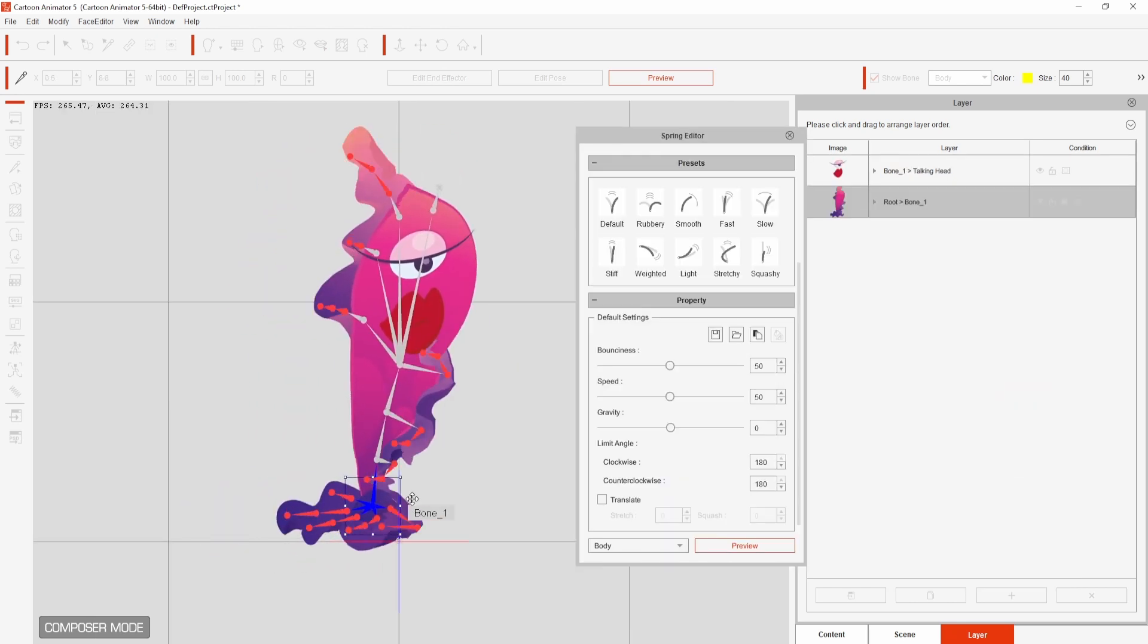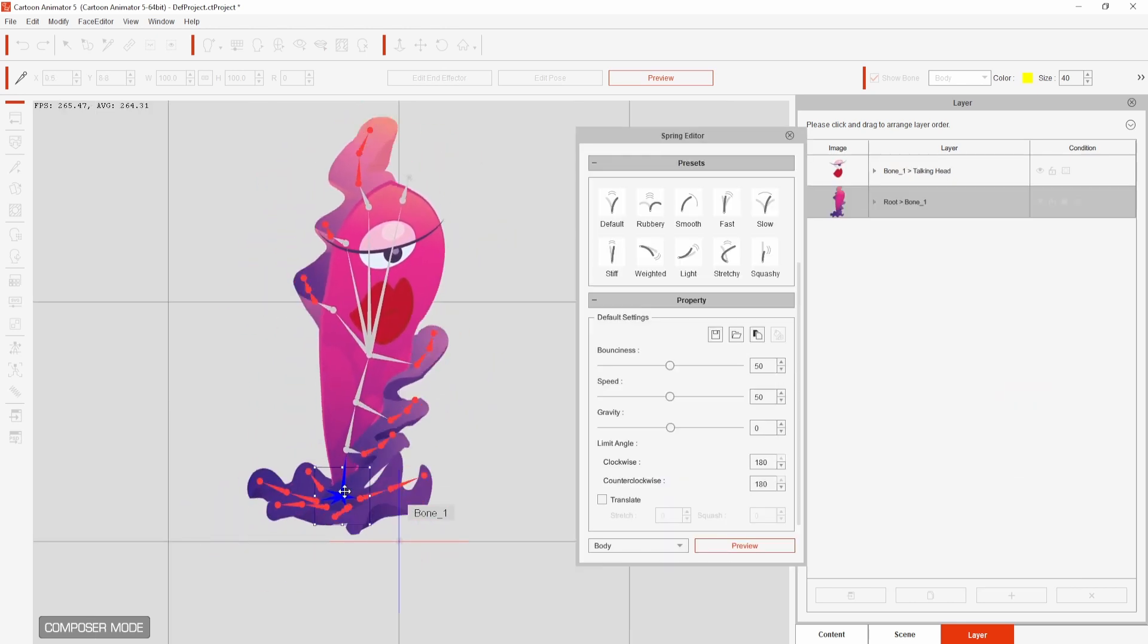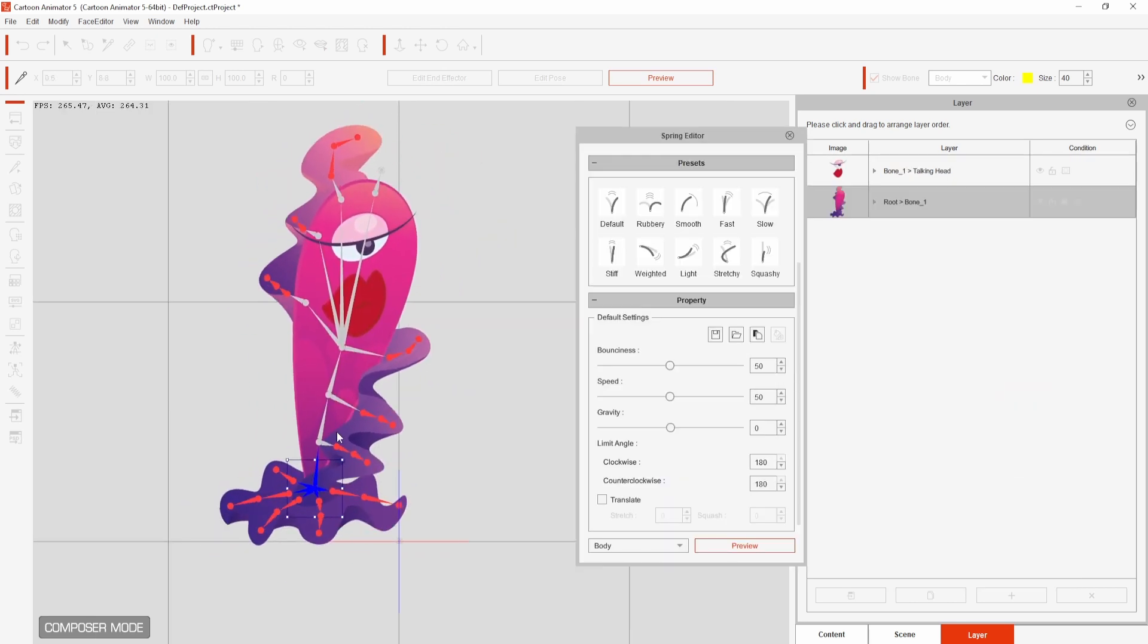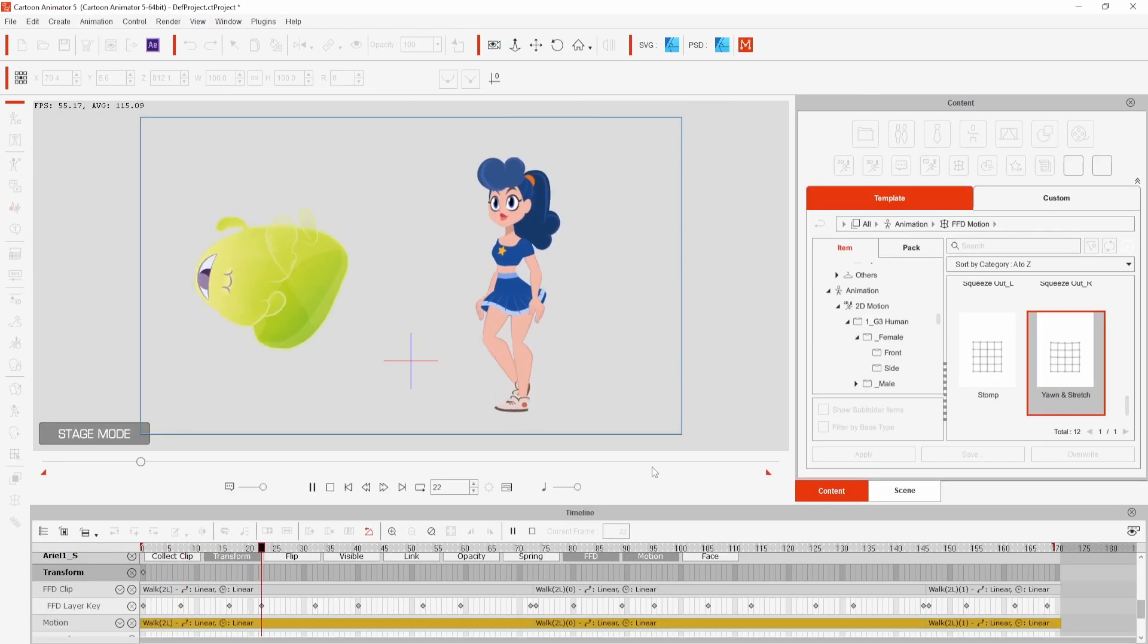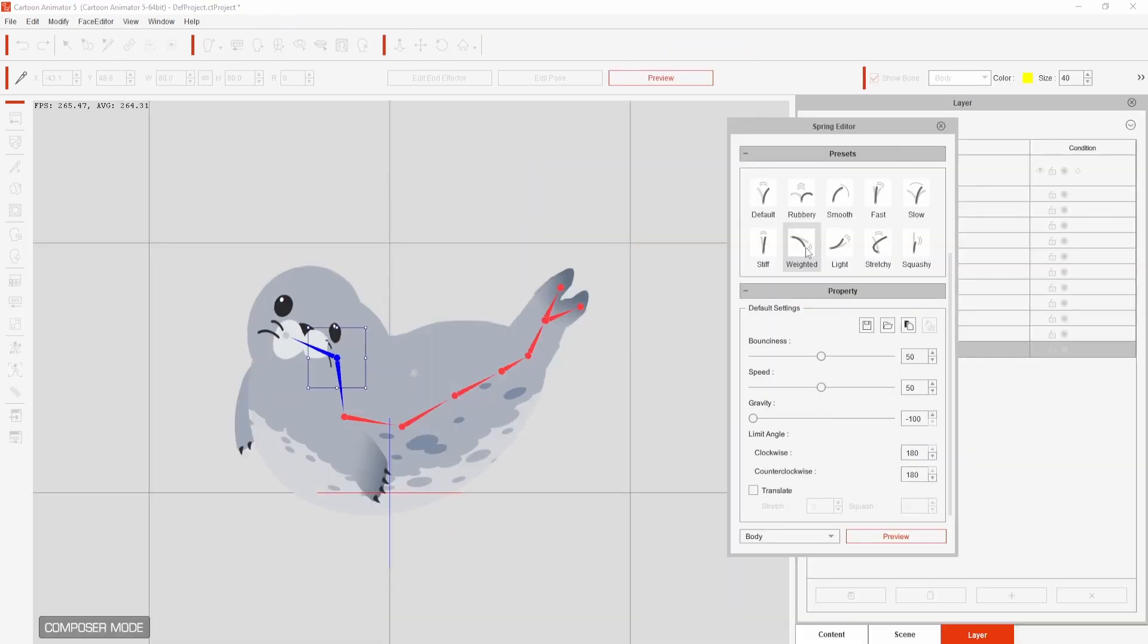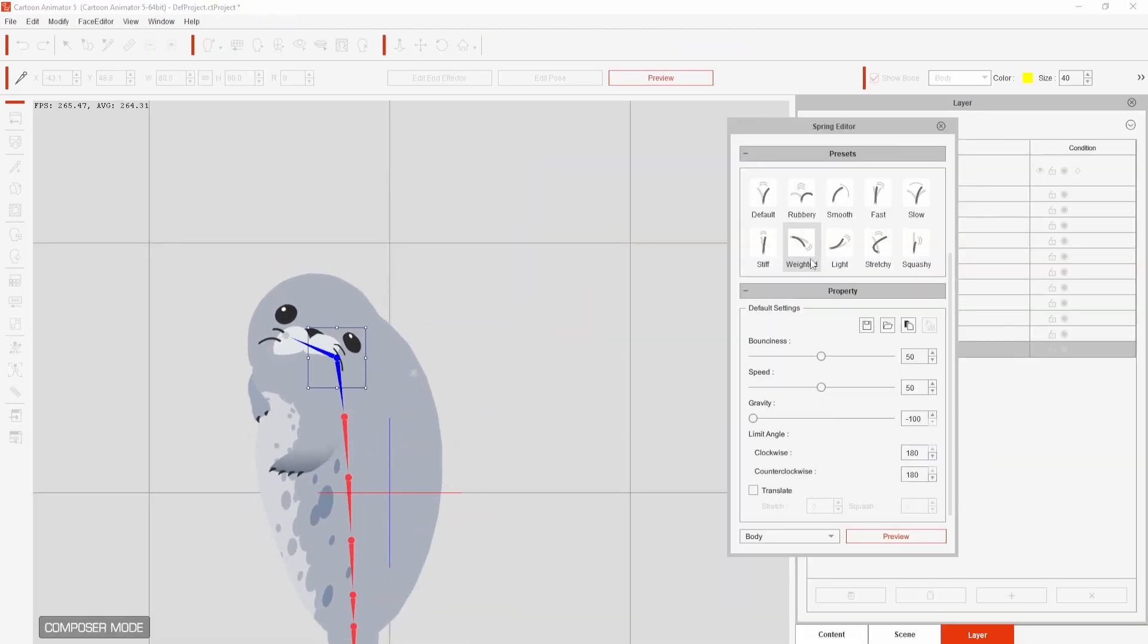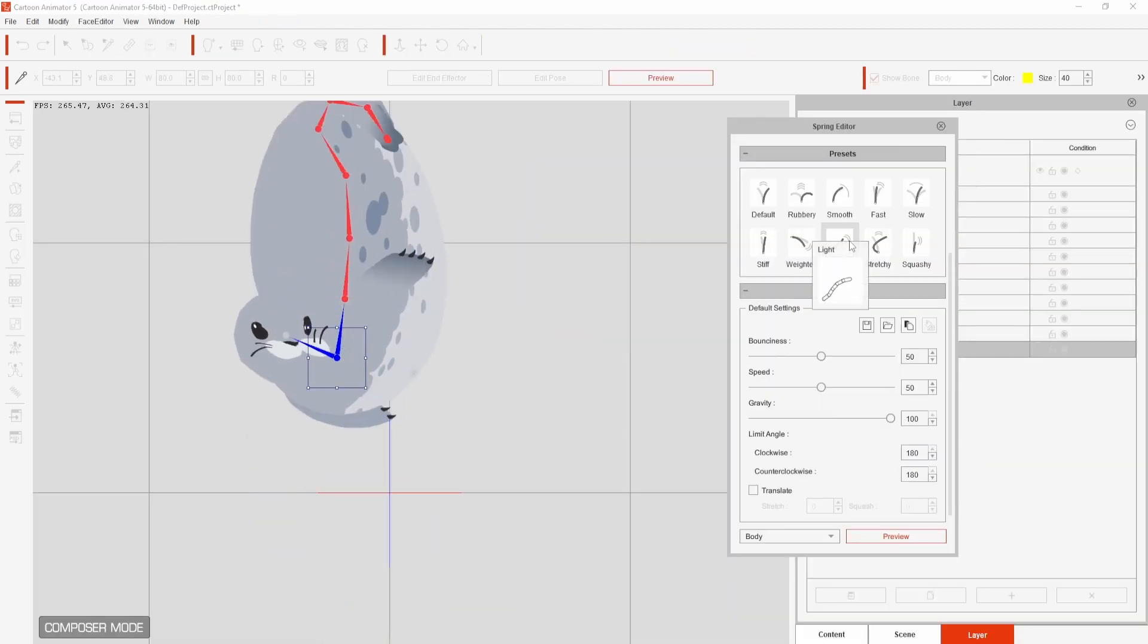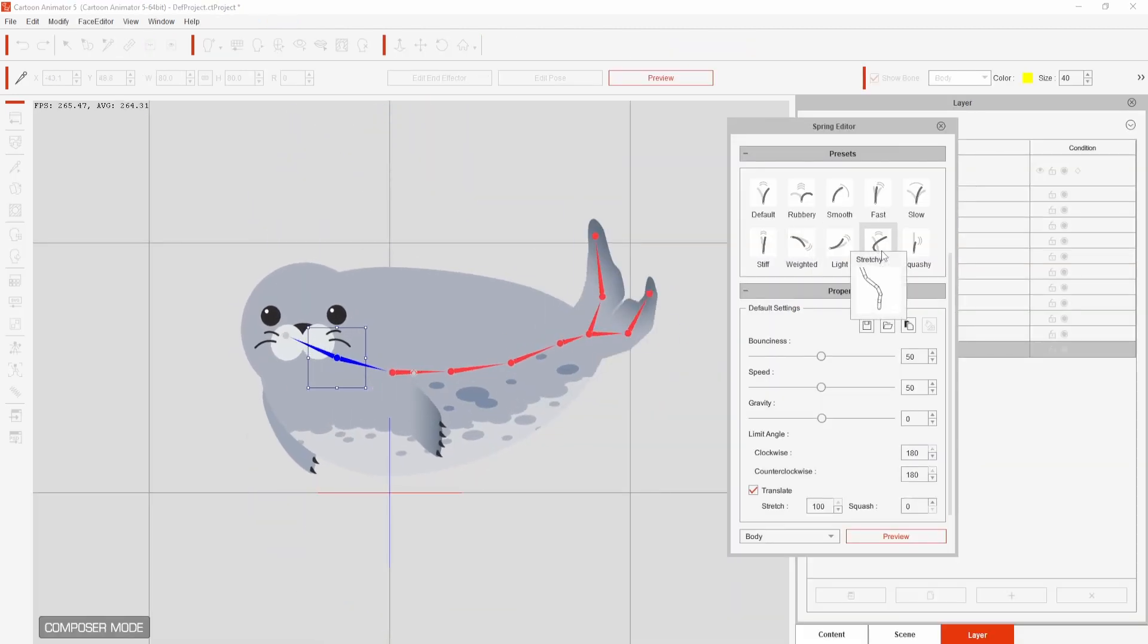This feature is great for adding extra natural movement to hair, clothes and props with presets that make it even easier to add secondary motion to your animations.